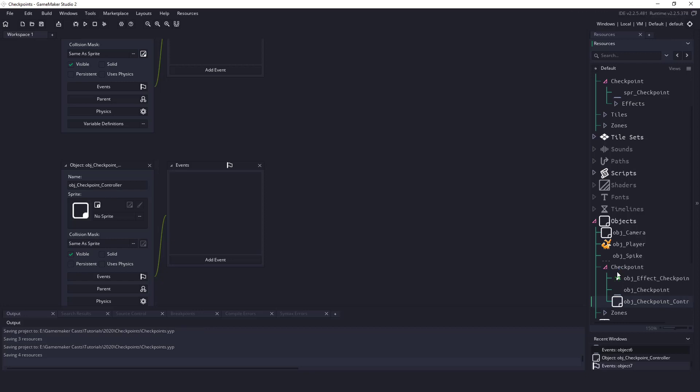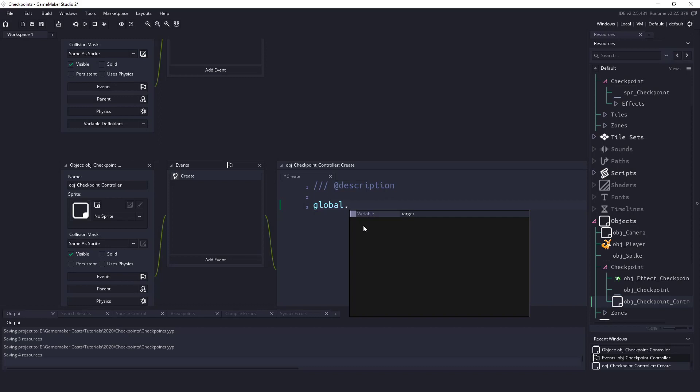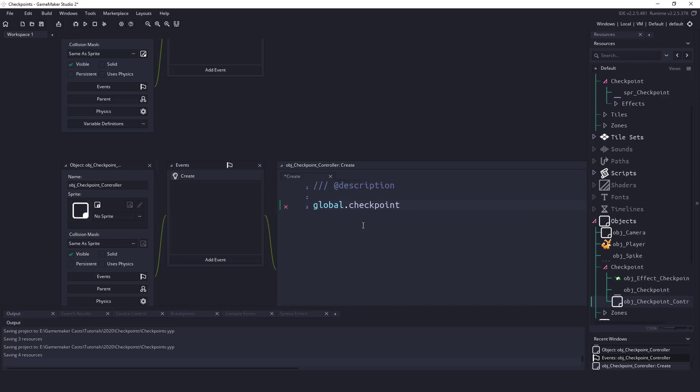In this checkpoint controller we're going to create an event, it's just going to be Create. In here we'll use the global keyword. This is going to be accessible through all of our objects. We'll just say checkpoint at column zero equals minus 9999, and this is going to be our X coordinate. We will also say one is going to be our Y coordinate.